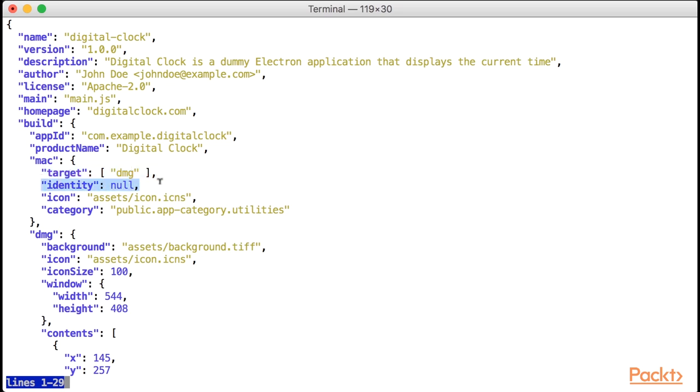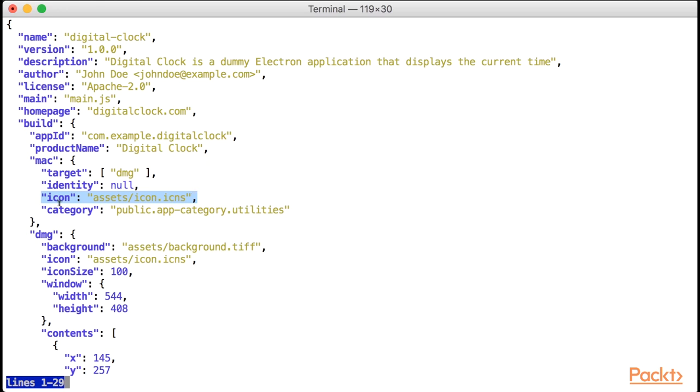Notice we were also setting identity to null to manually disable code signing, a topic we will be covering in a following video. We will set the path to our application icon in ICNS format, which virtually all image editors are able to create. Finally, we will set an application category. As we've seen before, all mac categories start with public.app category. In this case, let's put our app inside the utilities category.